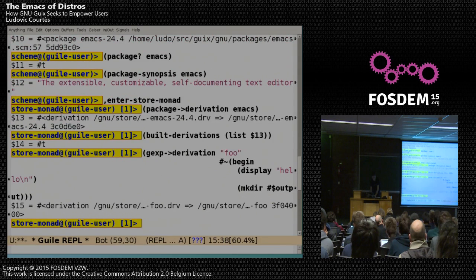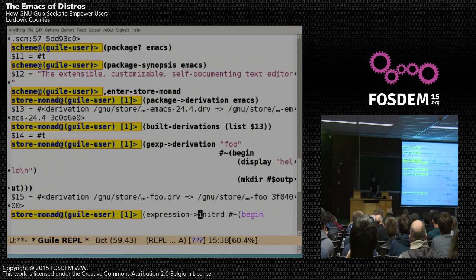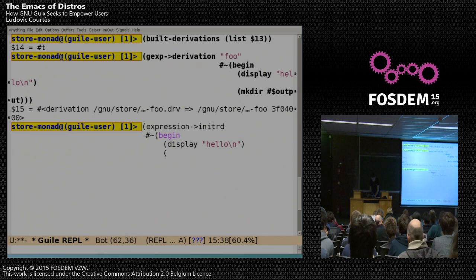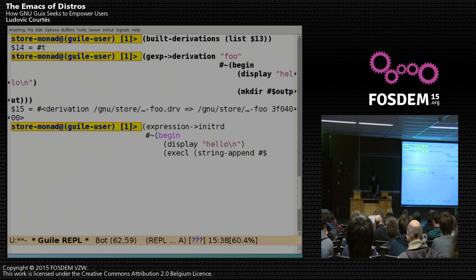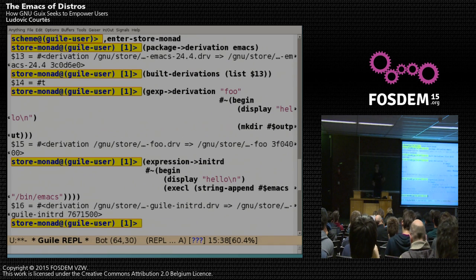Building an initrd is something very simple. We have an 'expression->initrd' function. Let's say I want to start Emacs from the initrd itself — I can say something like that, and just build that initrd. It will automatically create an initrd with Emacs and all its dependencies within the initrd, and the initrd will display 'hello' and then start Emacs. Wonderful. We're running out of time so I won't try it now.